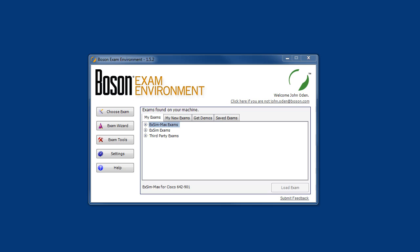The Boson exam environment is the content delivery engine that displays all of the exam simulations available in our product catalog. Here on screen, we have the exam selection window in the Boson exam environment. I'll refer to this as the BEE in this video. This is the first window that you see when you launch the BEE. Here, we are looking at the My Exams tab. This tab displays the exam products that have been activated and downloaded into the BEE. The Boson exam environment can deliver three different types of exam simulation content.